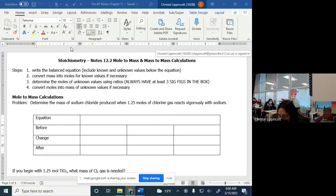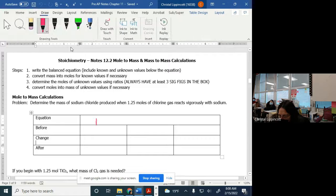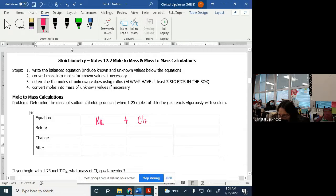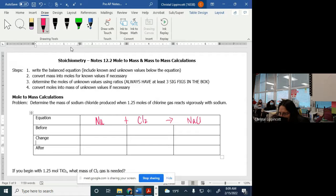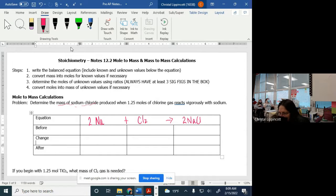So we've got chlorine here and we've got sodium, and we're going to make sodium chloride. I need to balance my equation — I've got it balanced. We're determining the mass of sodium chloride produced when 1.25 moles of chlorine gas react.